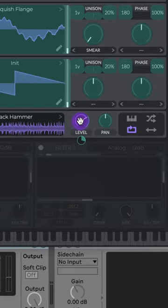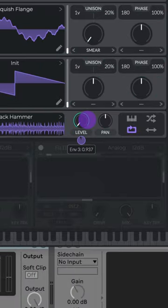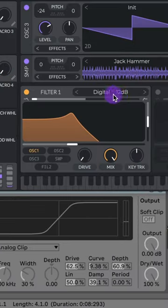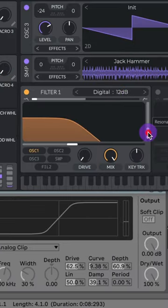Assign envelope 3 to the level of your SMP. Adjust the modulation. Turn on your filter and do digital 12 dB. Lower that resonance.